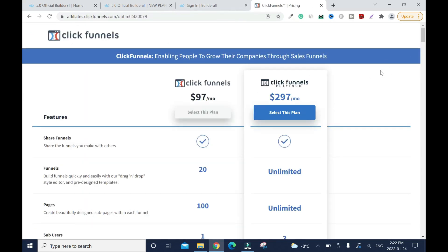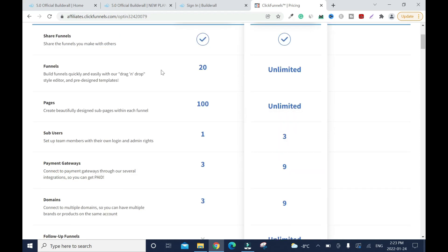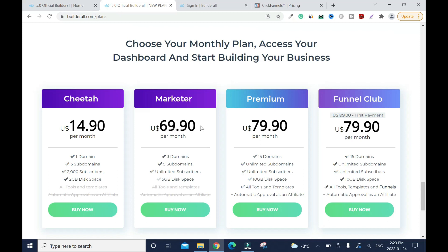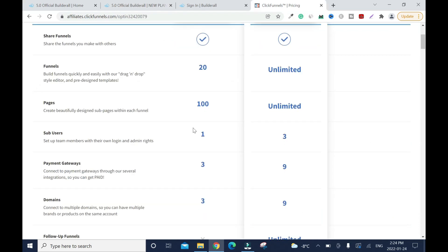Now let's look at the competitors. This is ClickFunnels. The basic plan is $97 a month and the Platinum is $297. With the basic plan you get access to 20 funnels, up to 100 pages, one payment gateway. With Builderall at $69.90 you get three domains plus all those extra features including unlimited subscribers, which ClickFunnels doesn't offer on its basic plan.